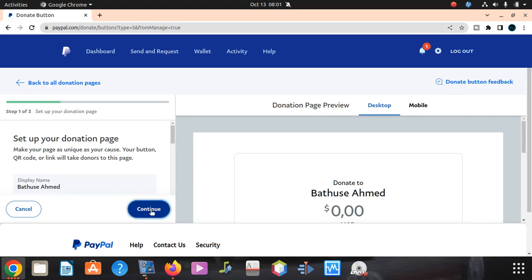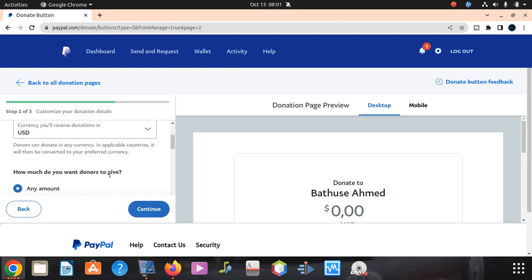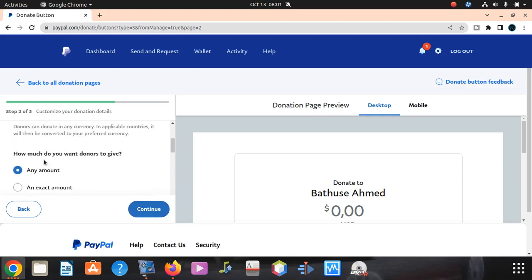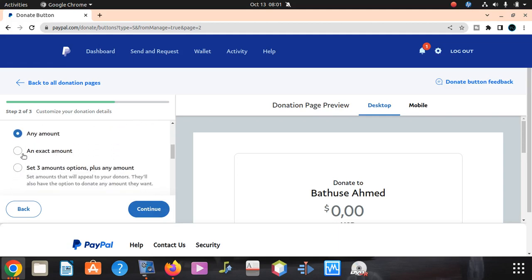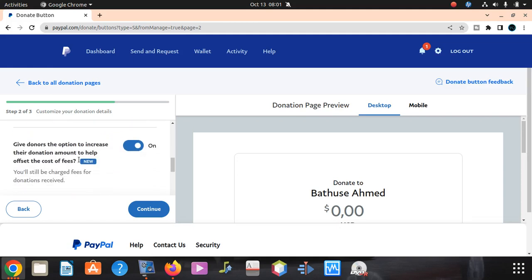Say continue. When you're paying US dollars, you can pay US dollars. How much do you want donors to give? Any amount or an exact amount. Give them a chance to pay an amount.